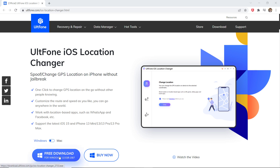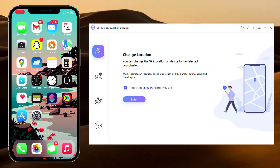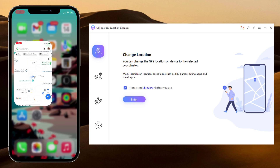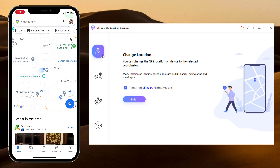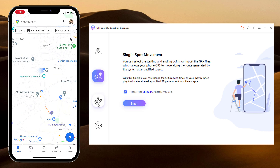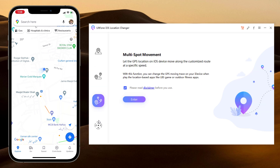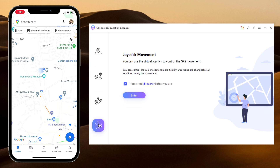Install and launch the ULT Phone iOS Location Changer app on your PC. At the left side, we have four tabs: Change Location, Single Spot Movement, Multi Spot Movement, and Joystick Movement.